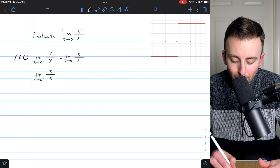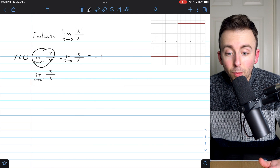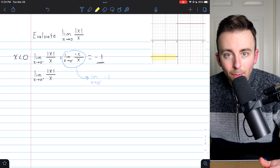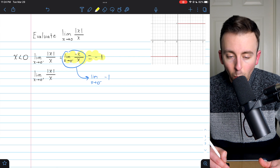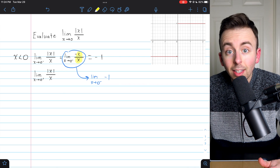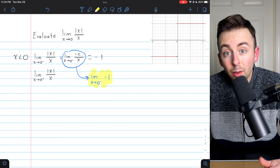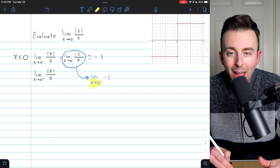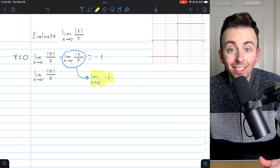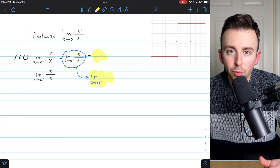So the limit of our function as x approaches zero from the left is negative one, just as the graph suggested. The x's cancel out, leaving negative one. Since negative one doesn't depend on x, the limit of negative one as x approaches zero from the left is simply negative one.